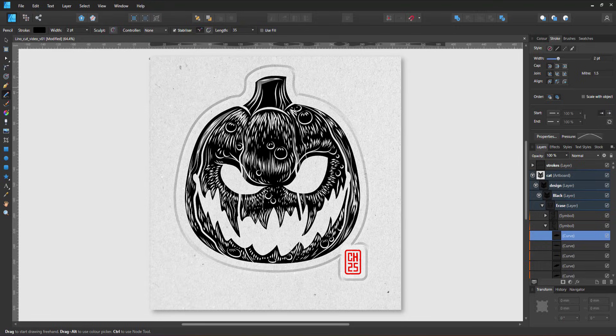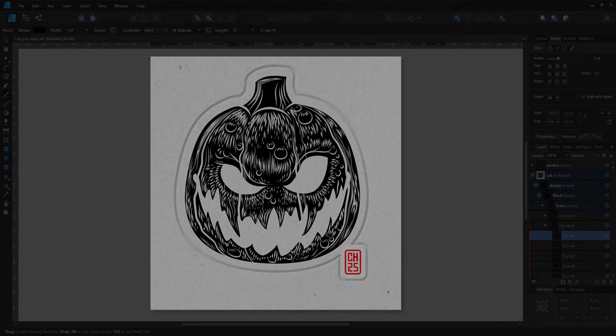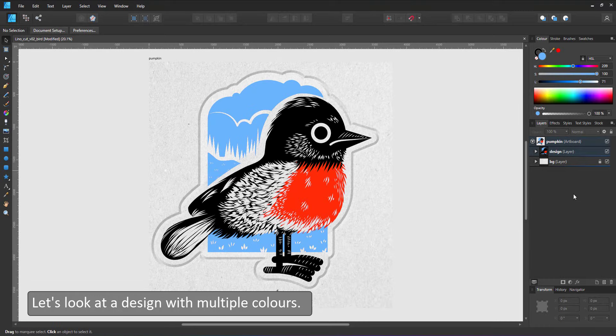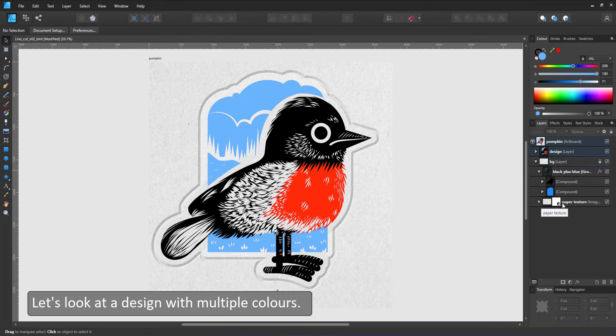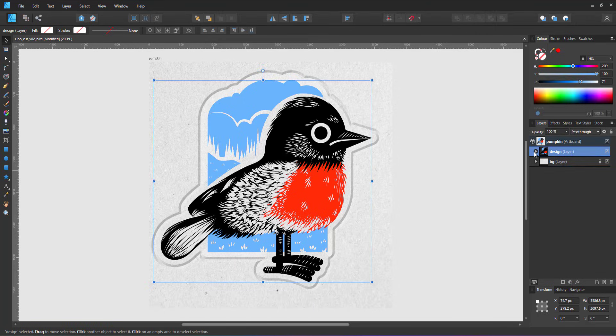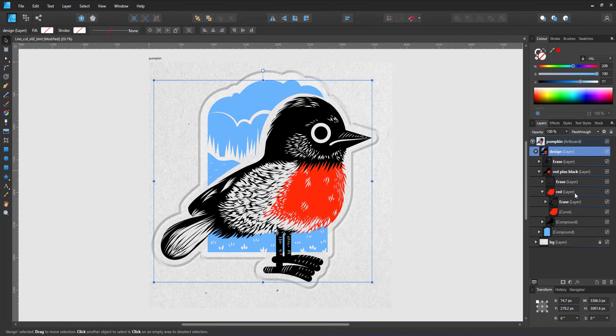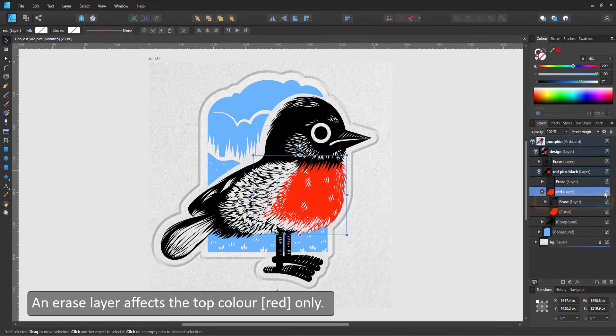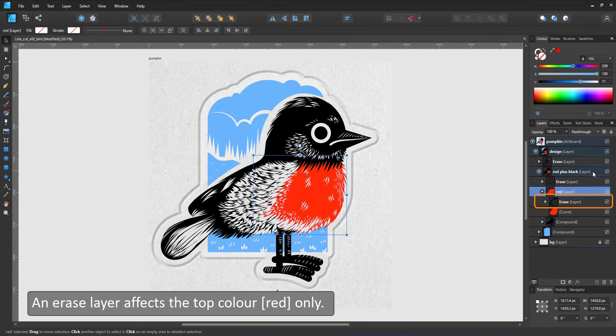You can also work with multiple colors. For this little bird I used the red, the black, and the blue. I used an erase layer for the red, one for the red and the black, one for the black, and one for all three colors.